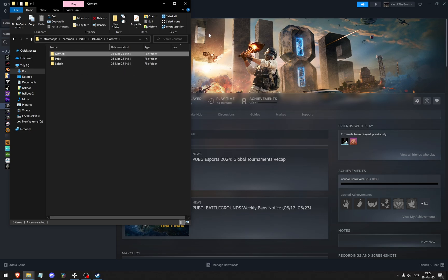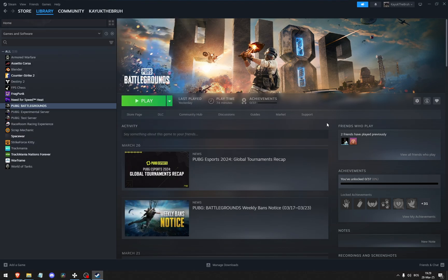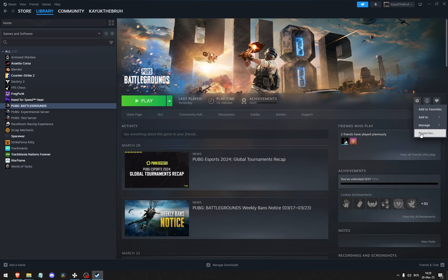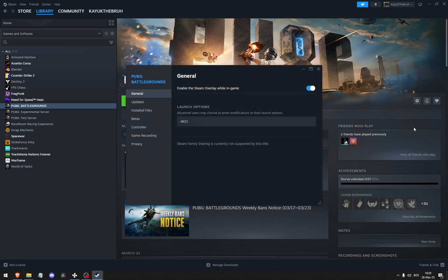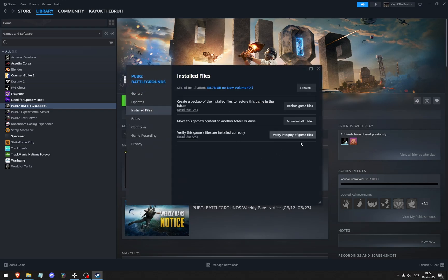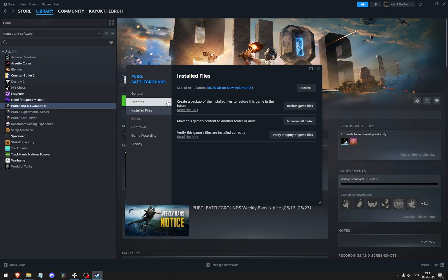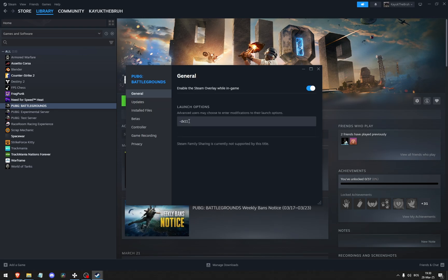Other than that, there are tons of other ways to fix crashing and freezing. One way is to verify the files. So here you go to Properties, Install the Files, click Verify Integrity of Game Files. This will check to see if your game has been corrupted by any updates or if the download itself was corrupted. If that doesn't work, go to General.